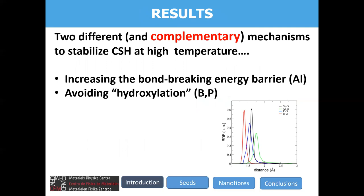So far, we have seen that there are basically two main mechanisms to stabilize CSH gel: you can either increase the bond-breaking energy barrier, or you can avoid hydroxylation, as with boron and phosphorus. These two different behaviors can be understood in terms of the Si-O, Al-O, P-O, and B-O bond distances. Aluminum-oxygen distances are larger than those of silicon, whereas for phosphorus and boron the distances are shorter, making the hydroxylation process much more complicated.